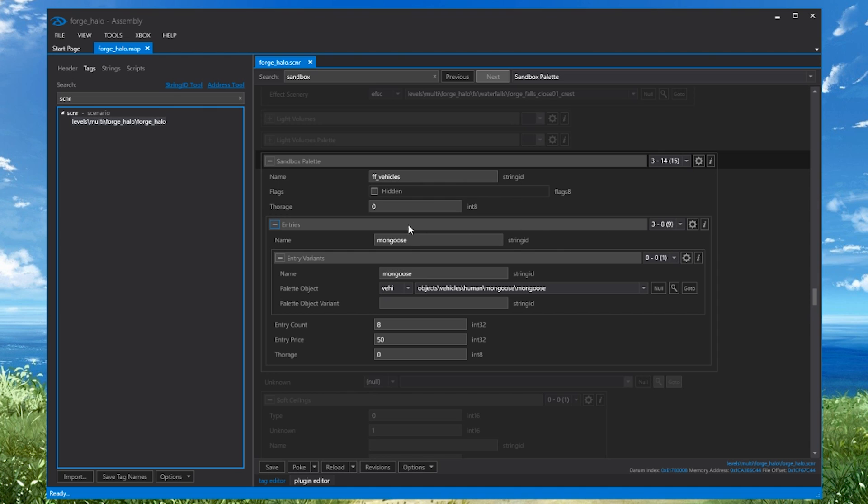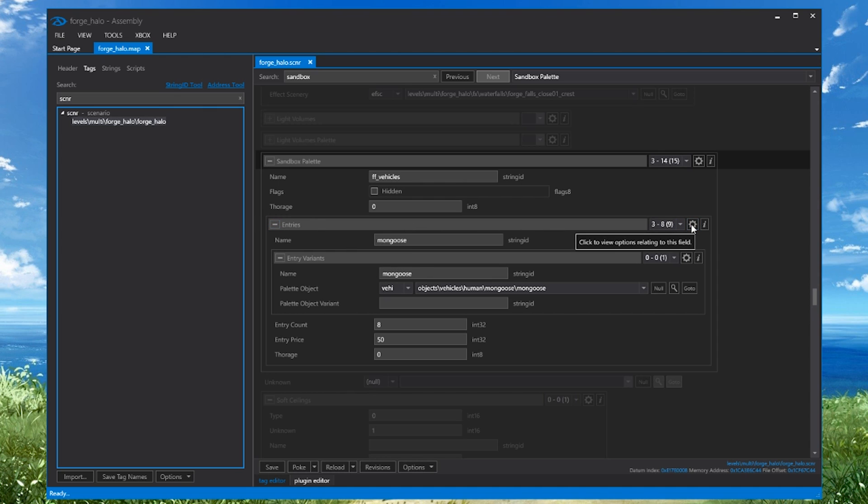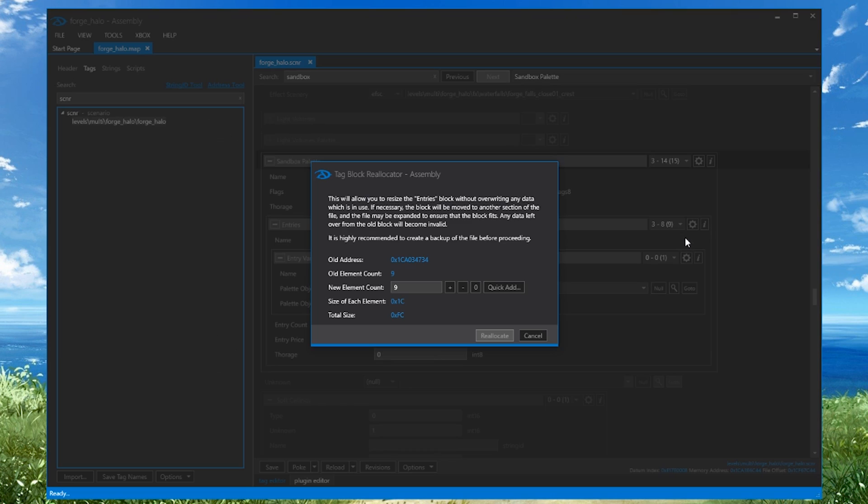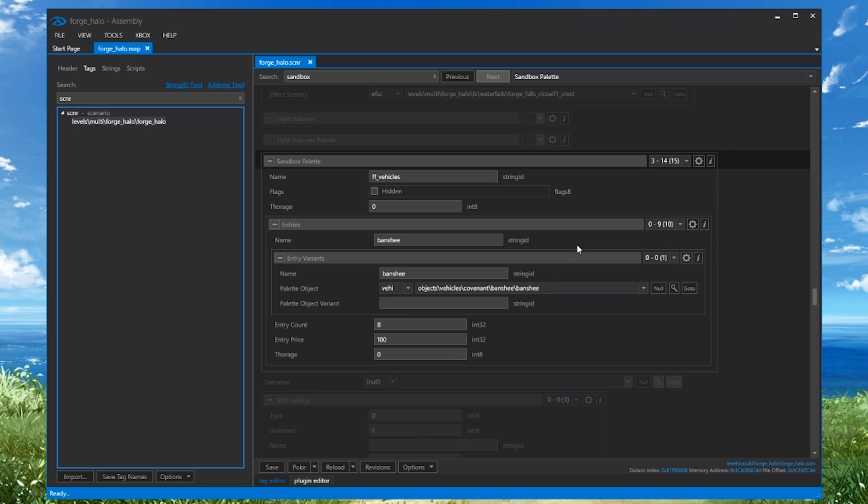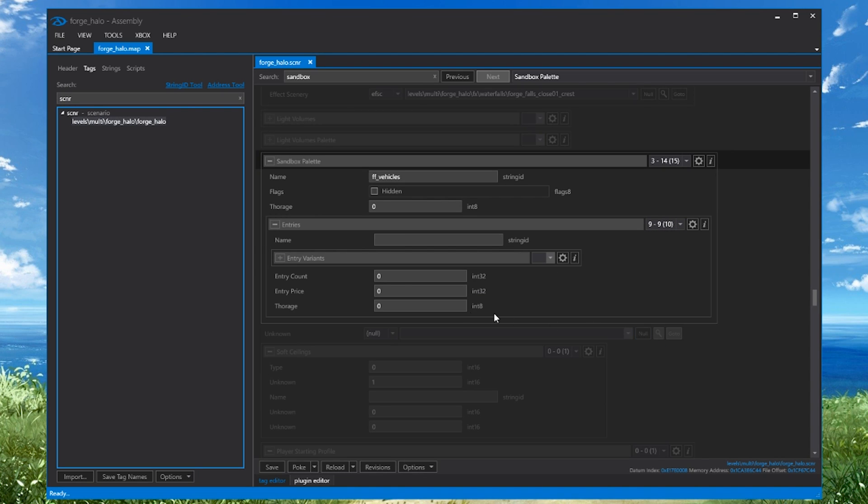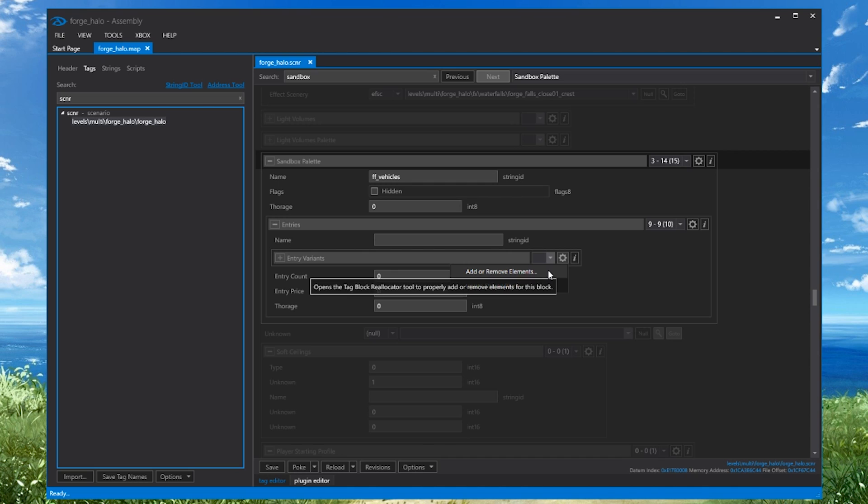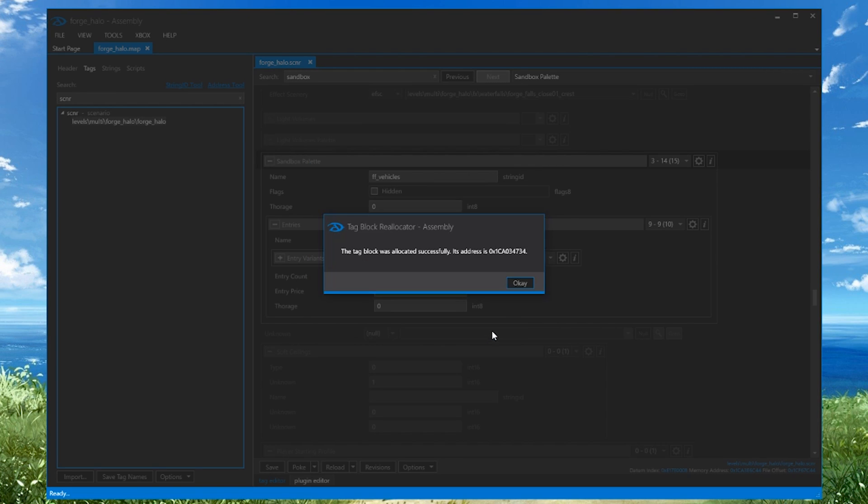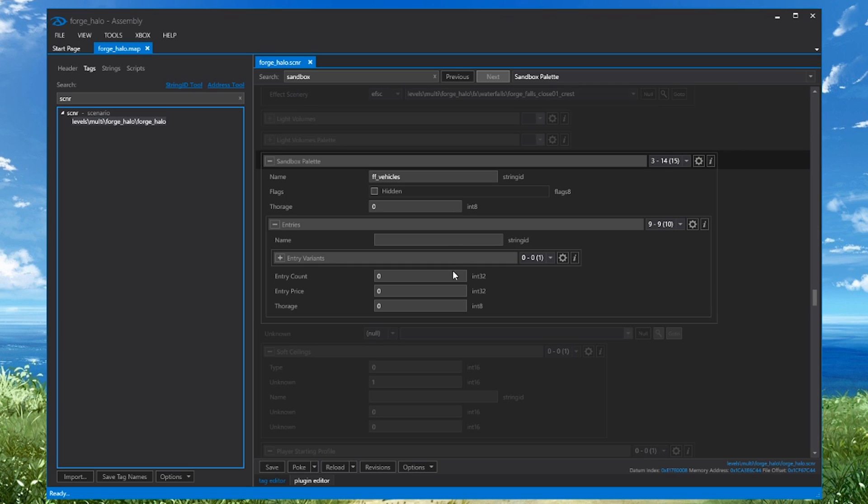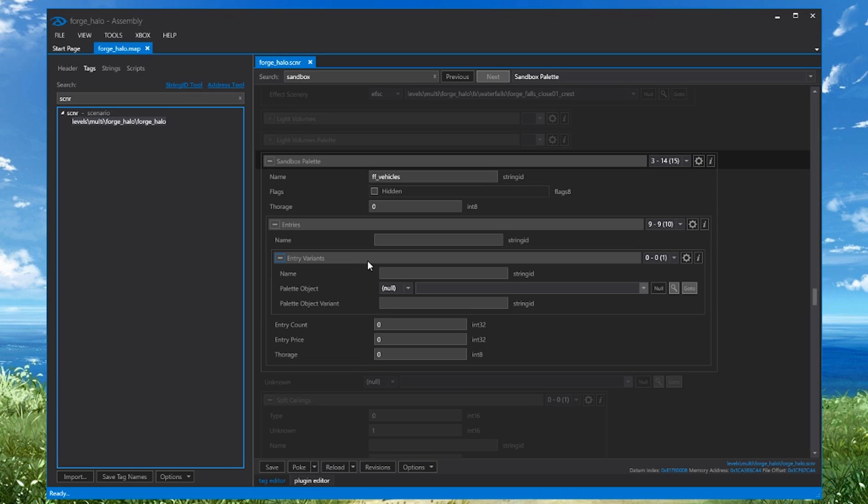So what we want to do is make a new entry right here in this second block. We'll click the cog icon, click Add or Remove Elements, and click the plus to add a new blank entry. Clicking Reallocate will add it for us. This new entry will be at the very bottom of the list here. Now as you can see, it's completely blank, and there is no Entry Variance block. We need that, so we'll create one here once again by clicking the cog icon, Add or Remove Elements, make it one, and reallocate.